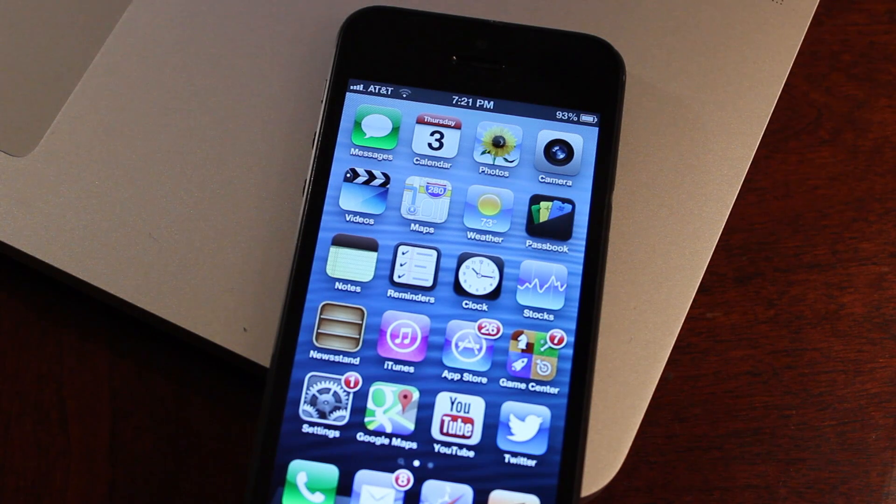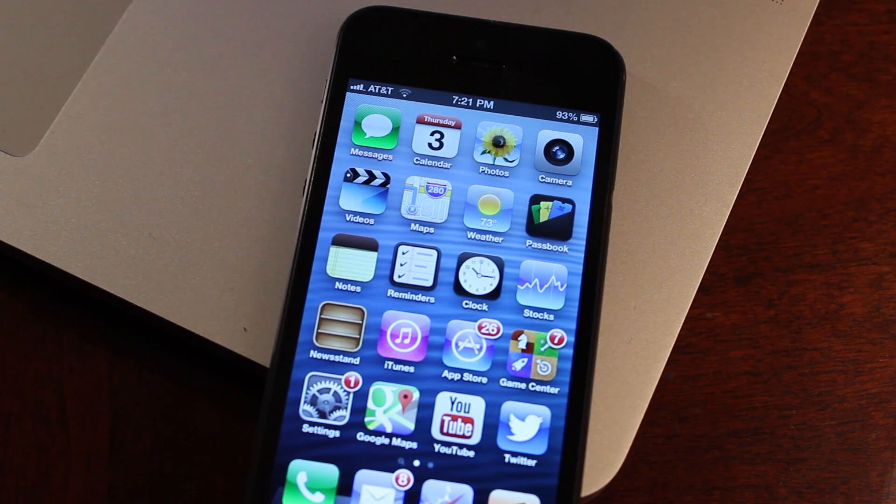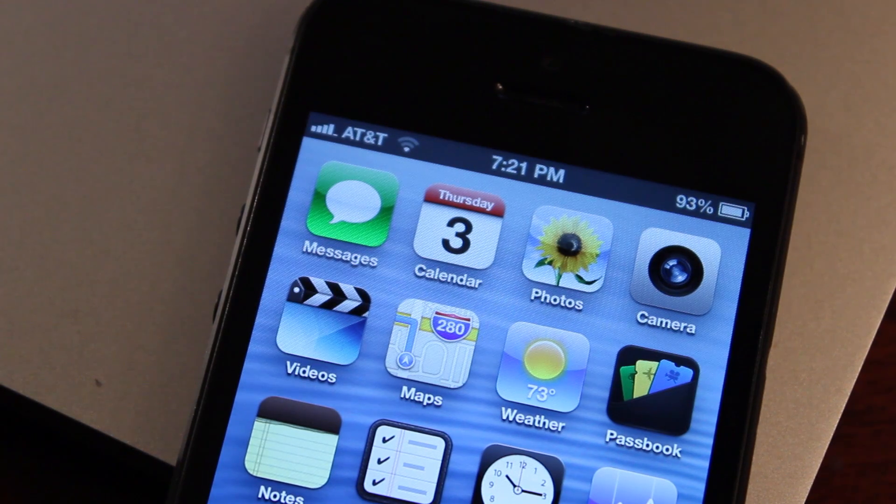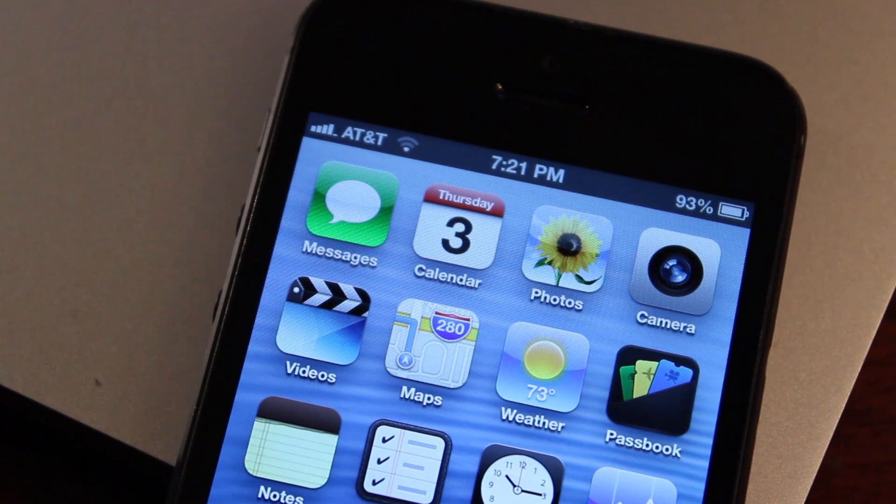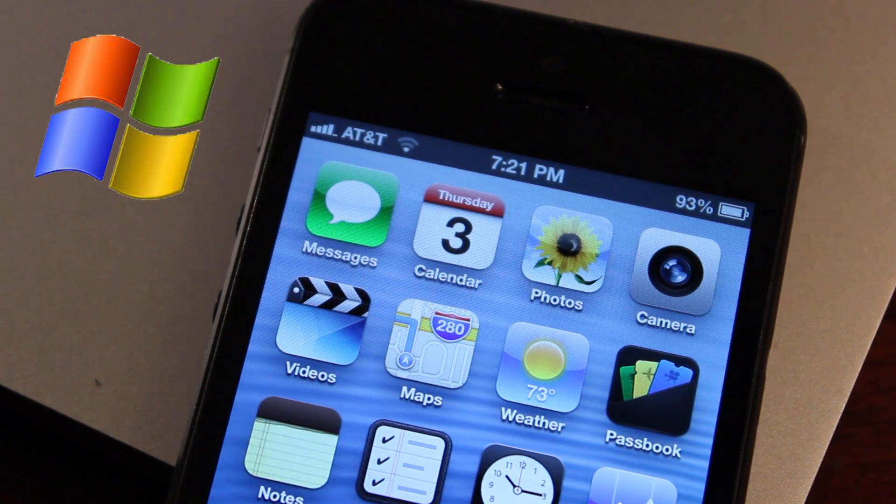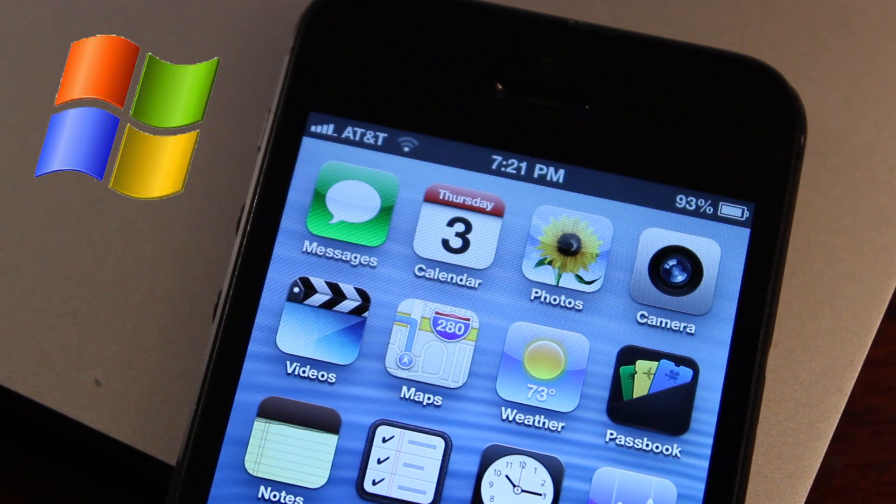Hey guys, Mitch here. Today I'll be showing you how to add a custom carrier logo to your iOS device with no jailbreak required. This version is a Mac version, and I will have a PC version for Windows down in the description below.